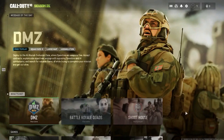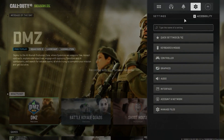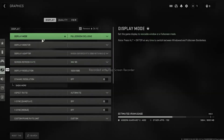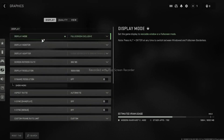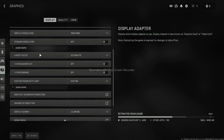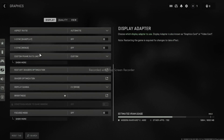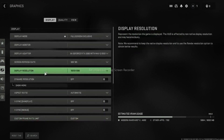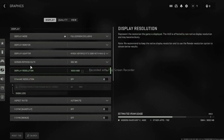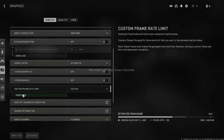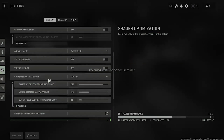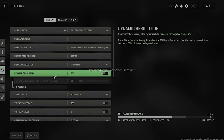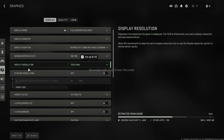Once the game is open, go to Settings, then navigate to Graphics. Scroll down to the Quality section and click Show More. From here, find On-Demand Texture Streaming and turn it off.